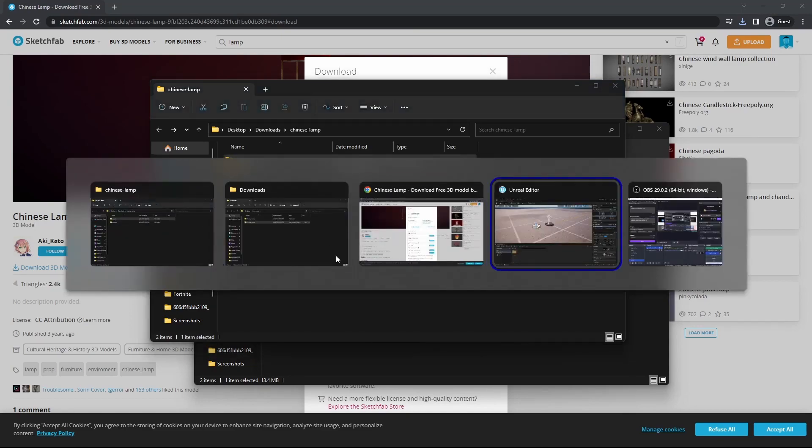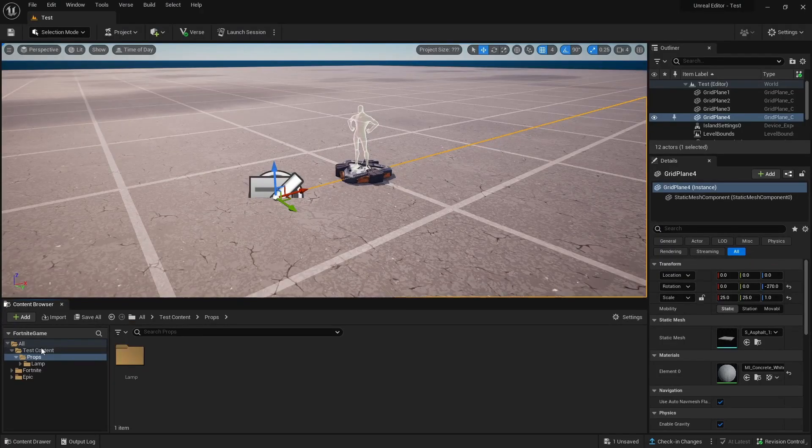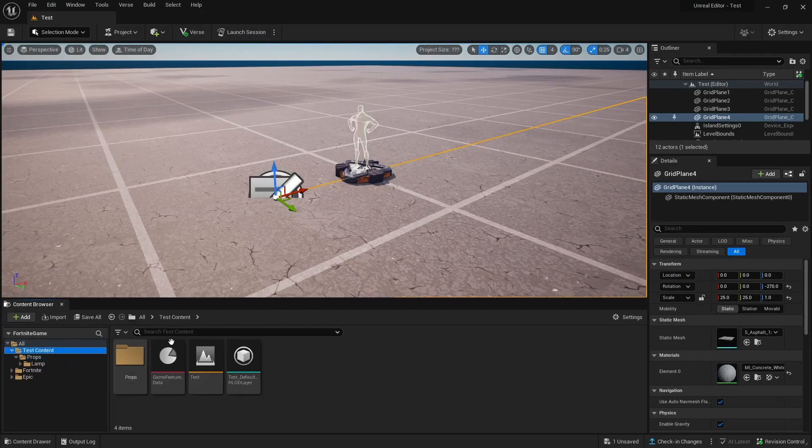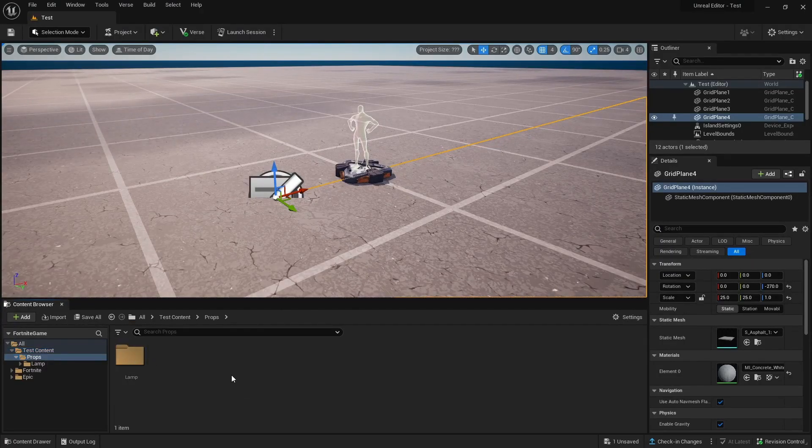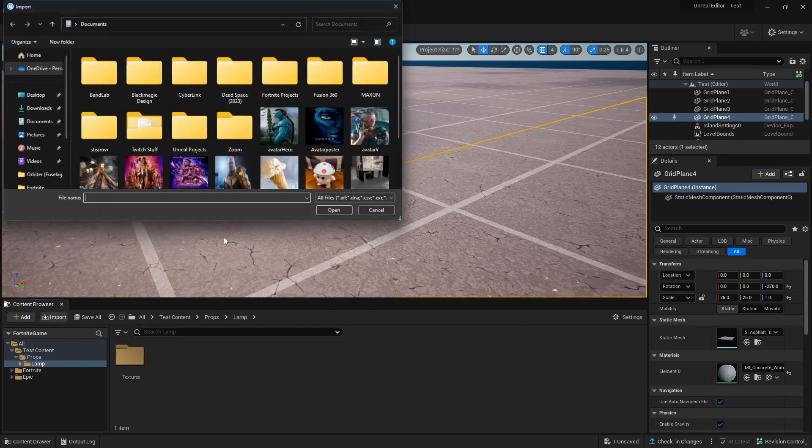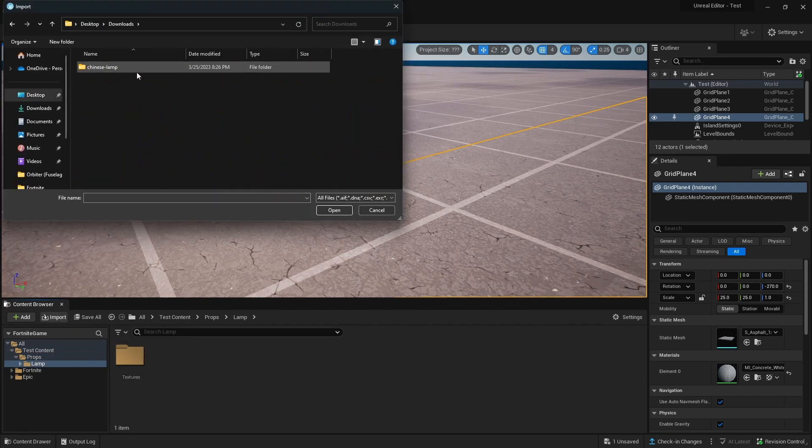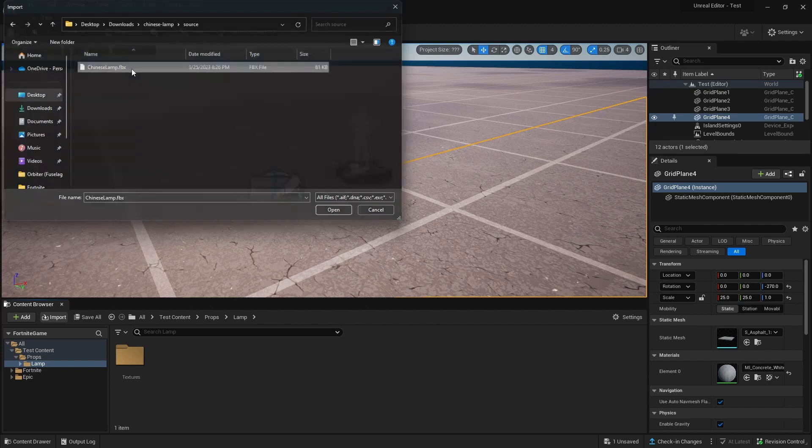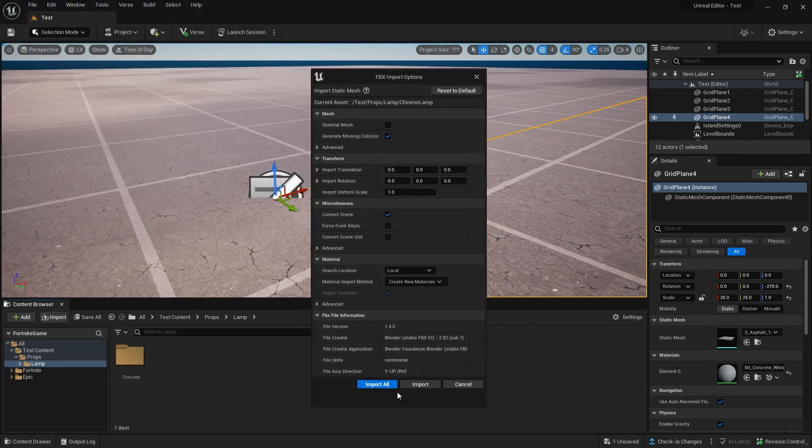Then we're going to go back to Unreal Editor. In our content, we're going to make a props folder and then a lamp folder. We're going to import it and hit Import All.